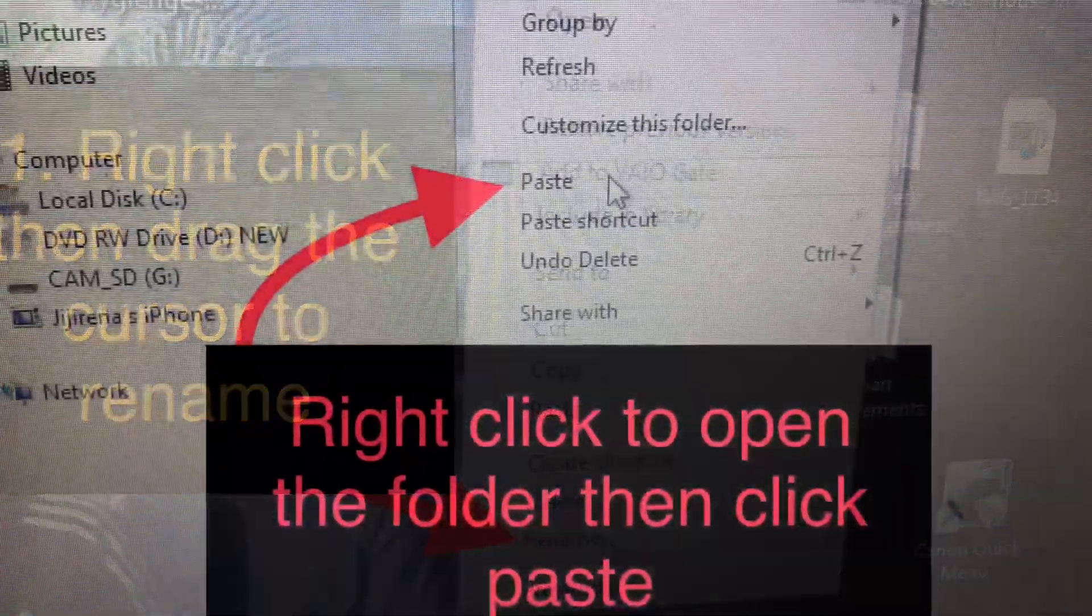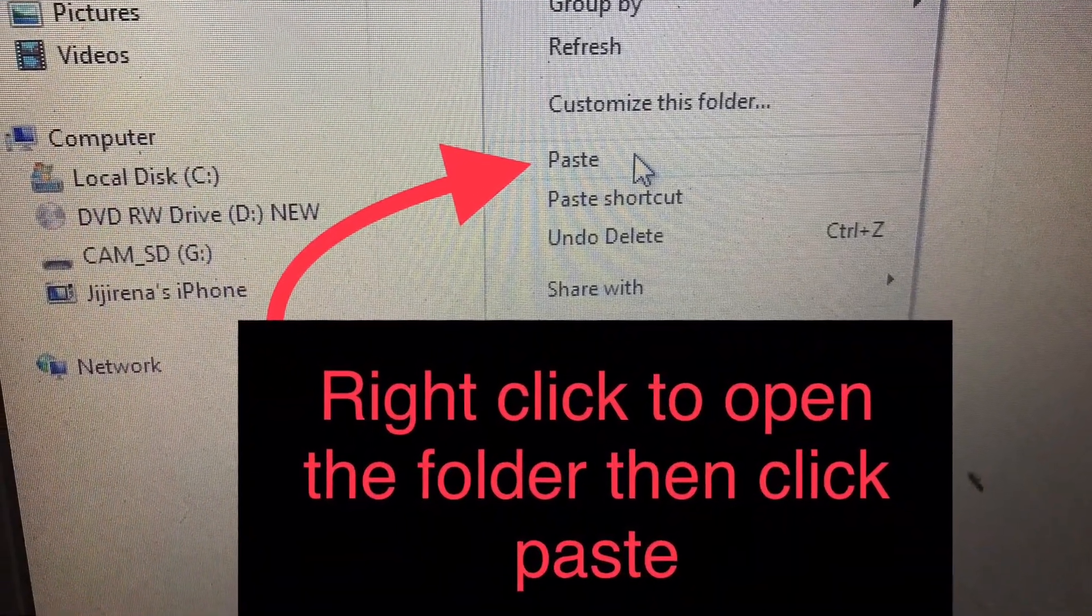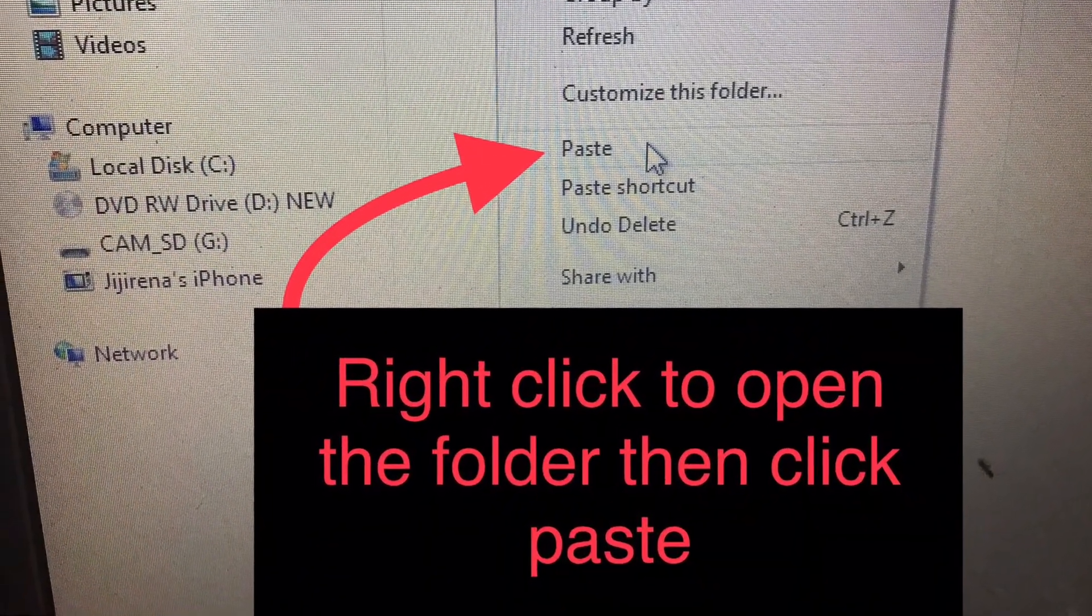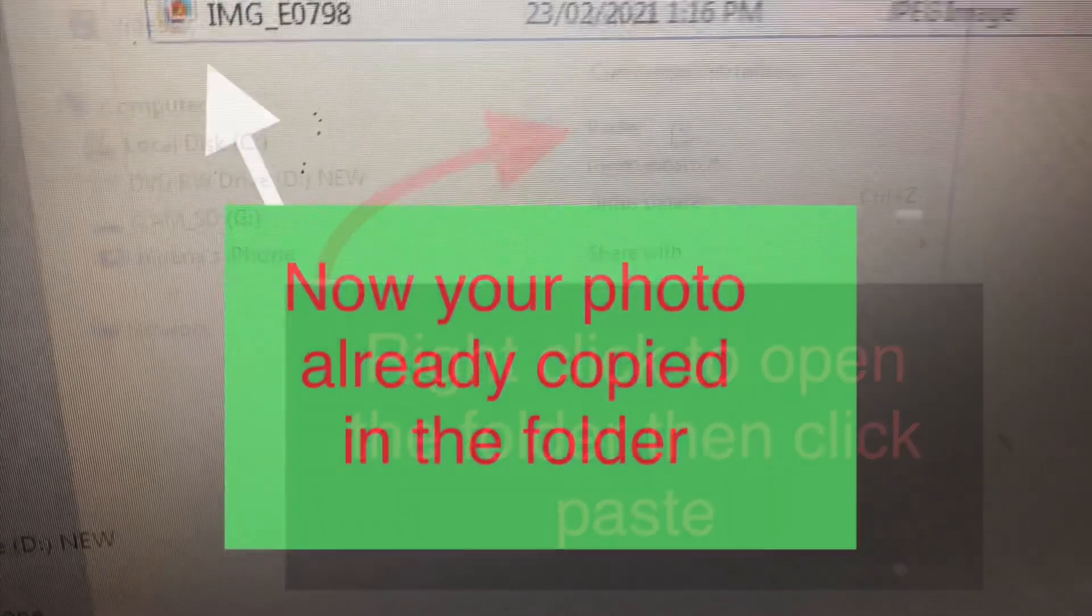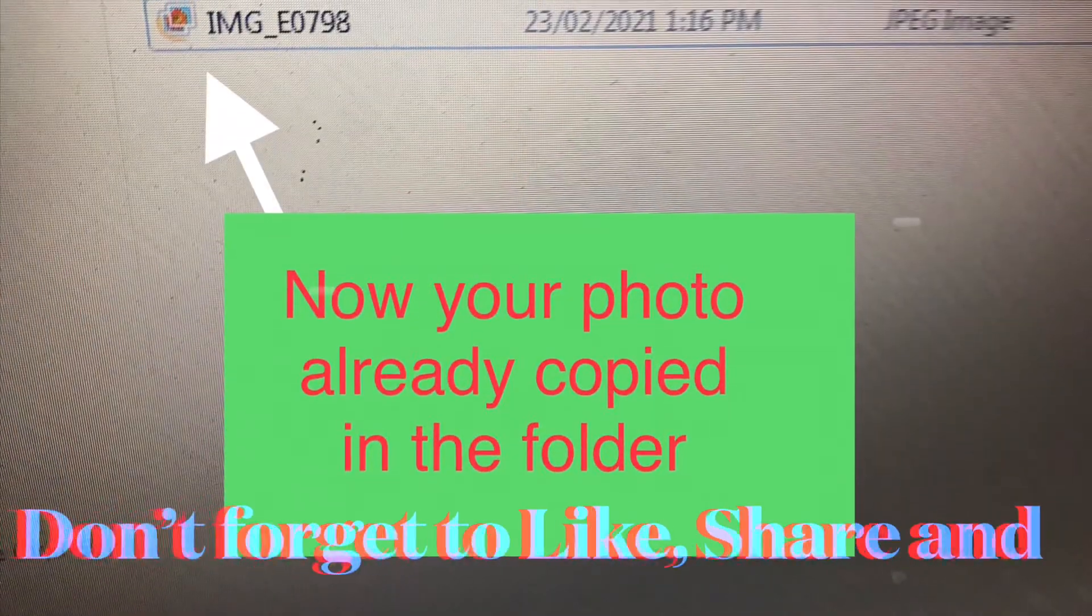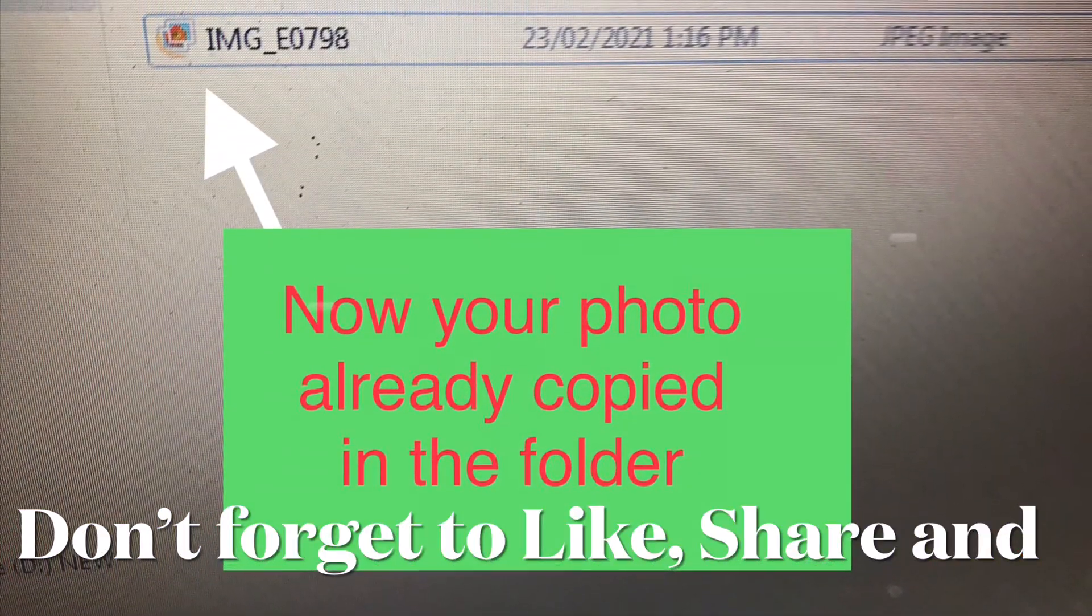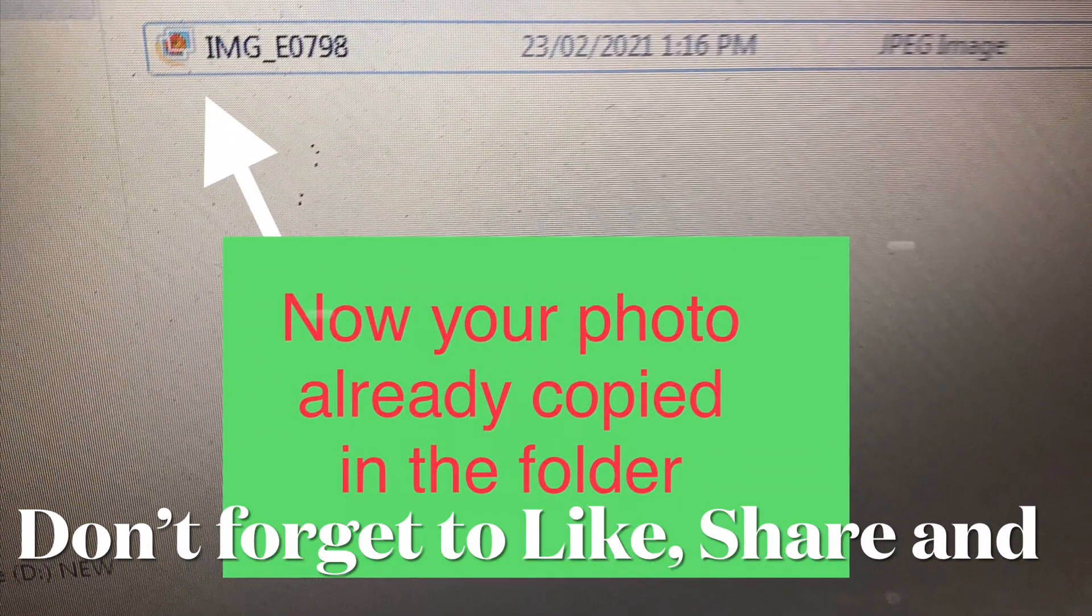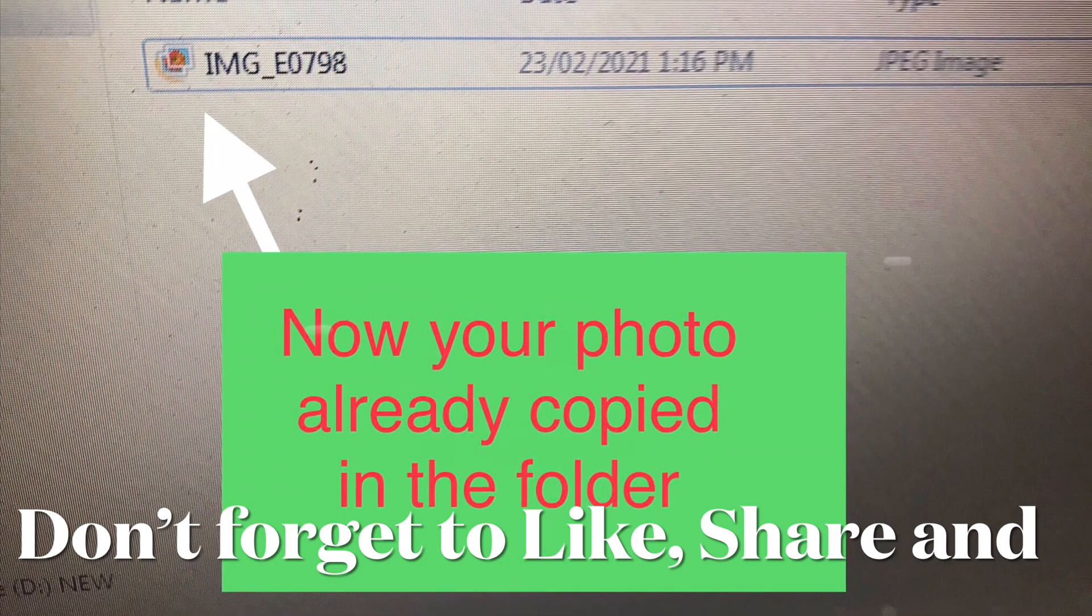Now you have a folder. Just right-click and then click 'Paste'. This is what it looks like after you paste.